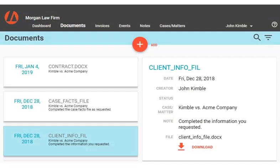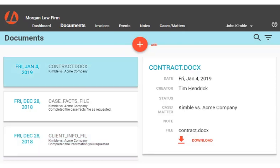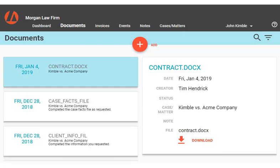Clients can download and upload documents from the Client Portal. For example, a client could download a contract, then fill in any missing information and upload the completed contract.